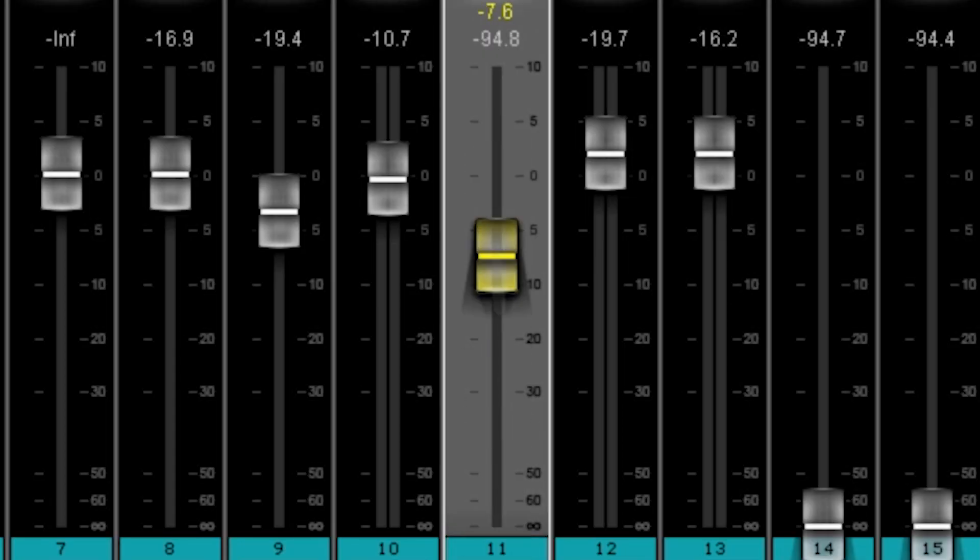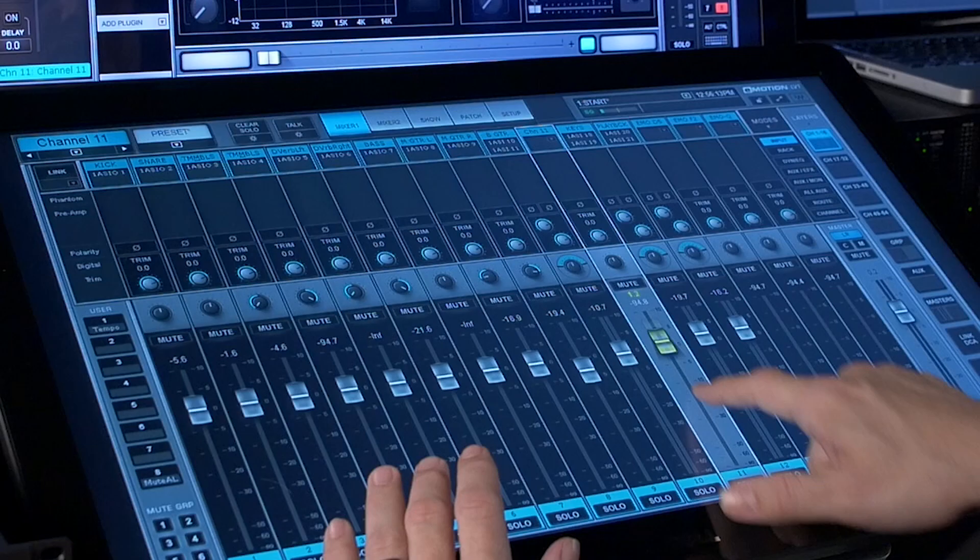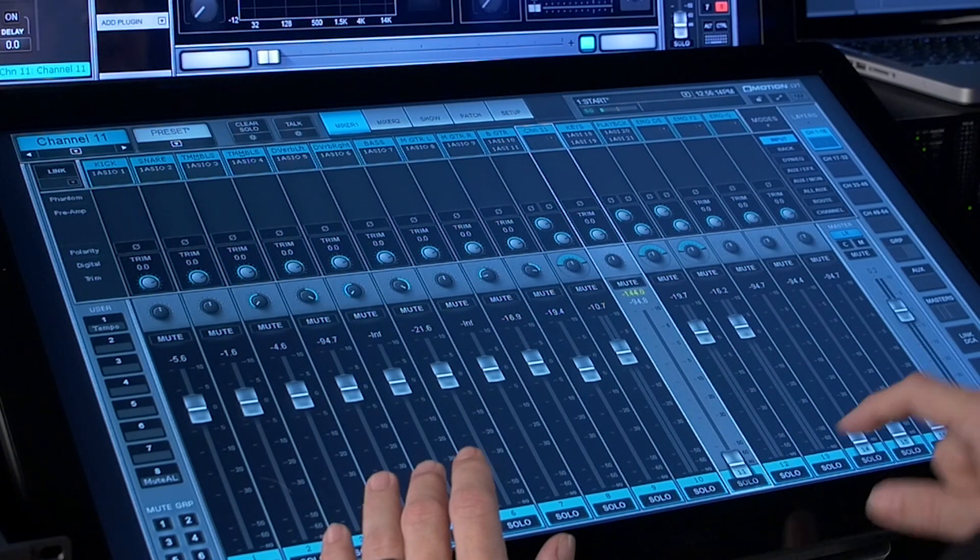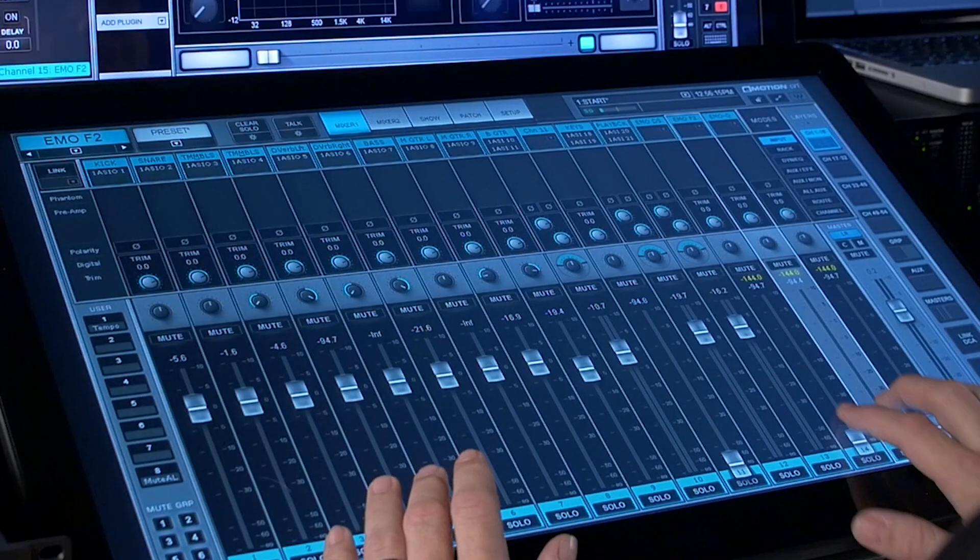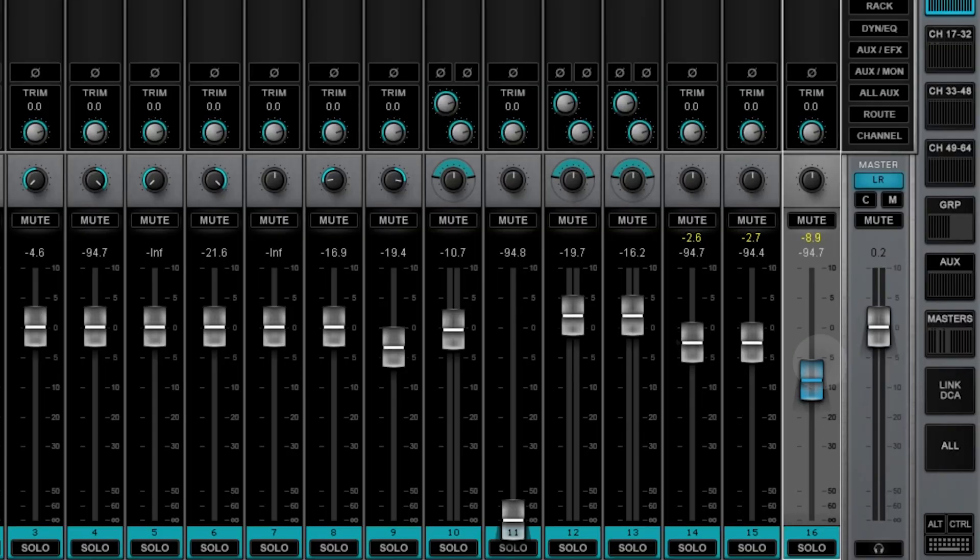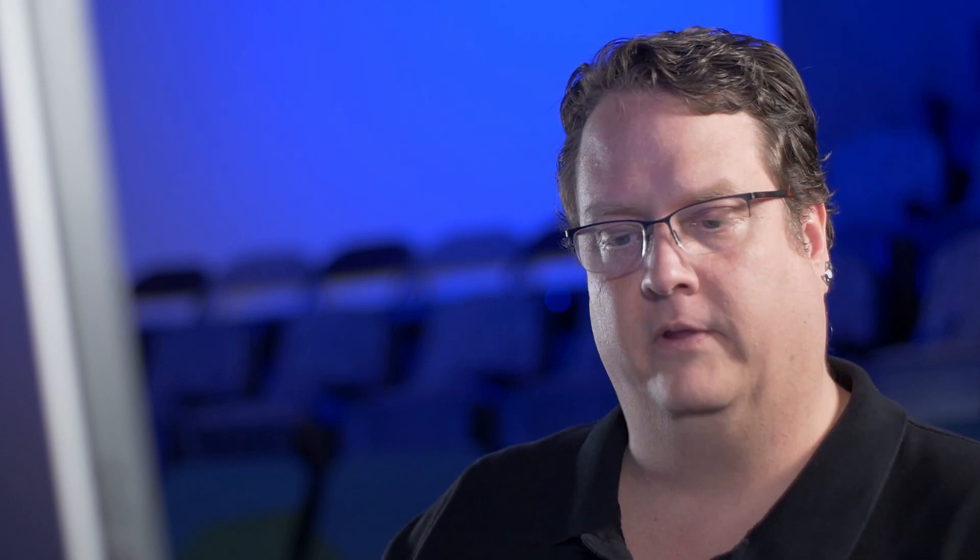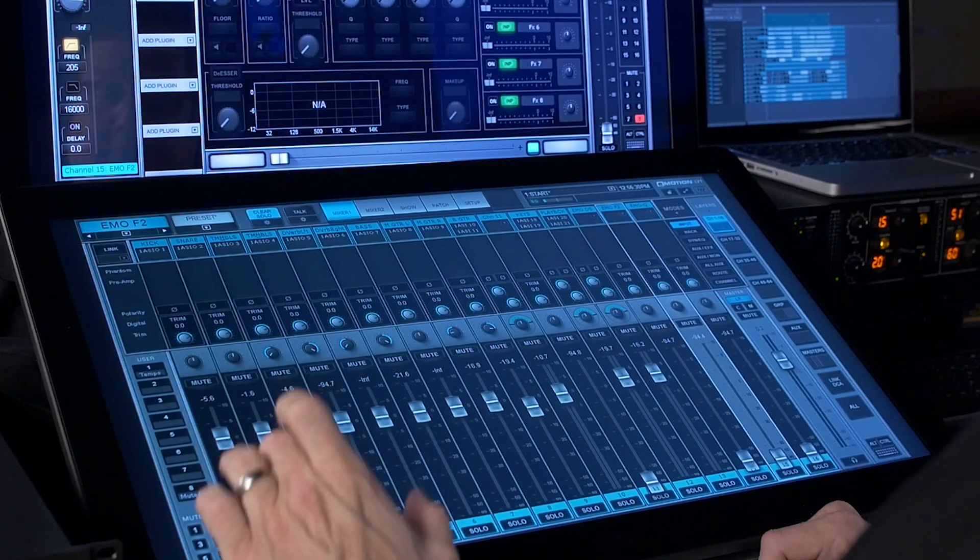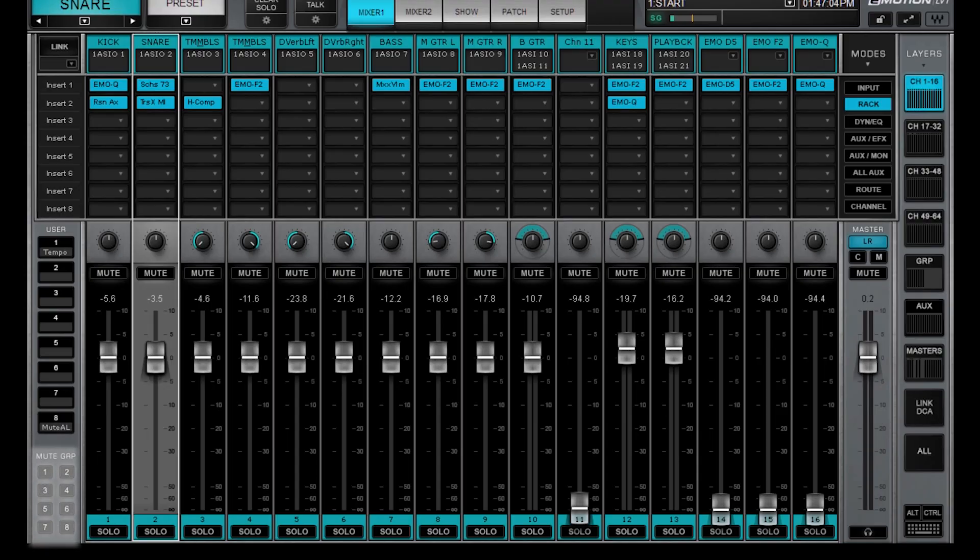Faders track very well with your fingers, you can do multiple faders at the same time. You'll notice that a lot of the functions are similar functions that you would know in your console. Soloing for instance, mute groups over here on the left-hand side.